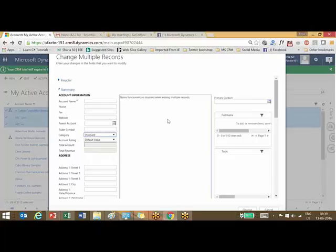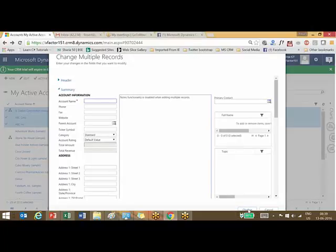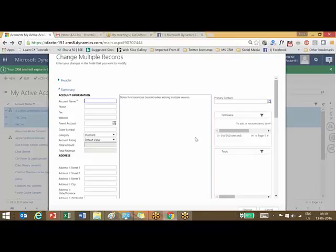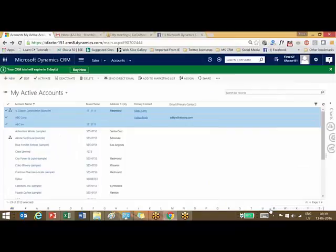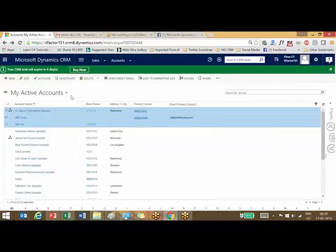You need to do it a little carefully also, because if I give the same account number here and click on change, what will happen is all the selected records will have the same account name. That will mess up your entire data. This is a very useful way to update your records, multiple records same time, but it may backfire if you are not doing it properly.